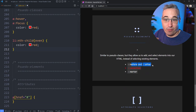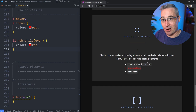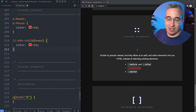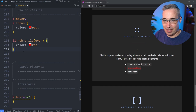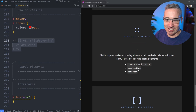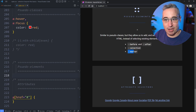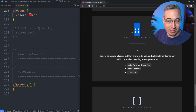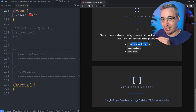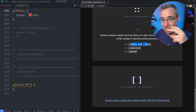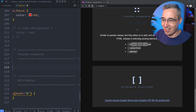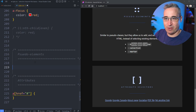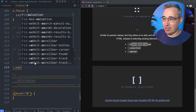Another one is pseudo elements. There's before and after that I'm not actually going to talk about in this video, but they're very common ones you're going to see — I've deep-dived them in a separate video linked in the description. The ones I will look at are selection and marker. Pseudo elements are very similar to pseudo classes — with pseudo classes we have the single colon, with pseudo elements it's a double colon instead. With before and after they're like injecting extra elements into the DOM, basically letting us select new elements that weren't previously available.